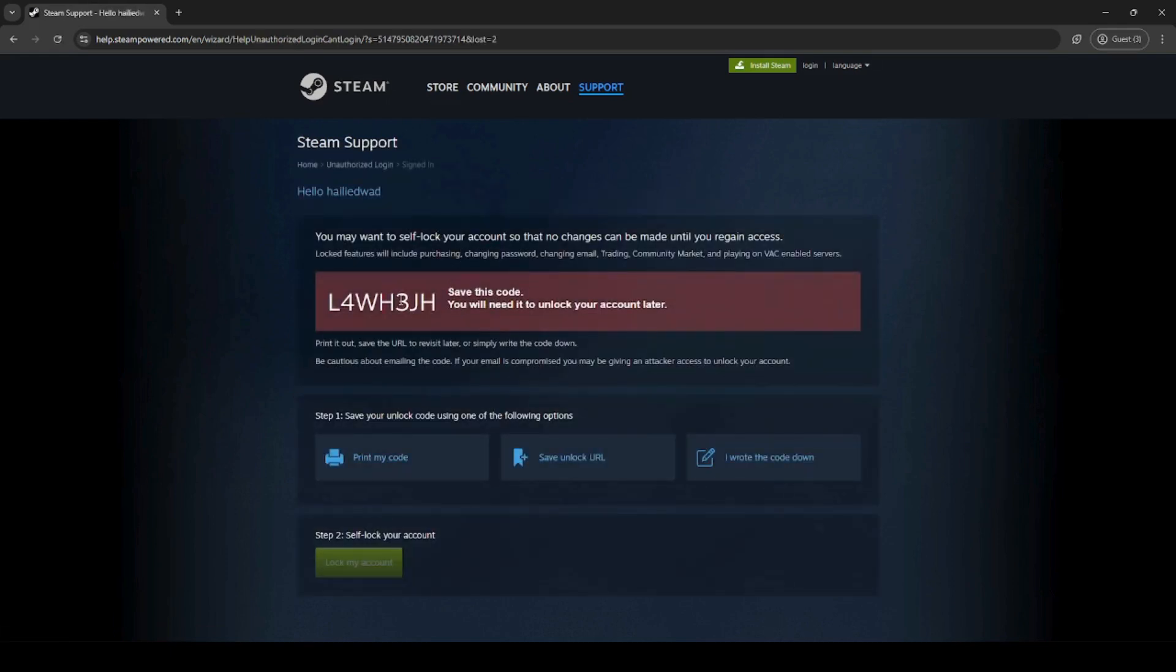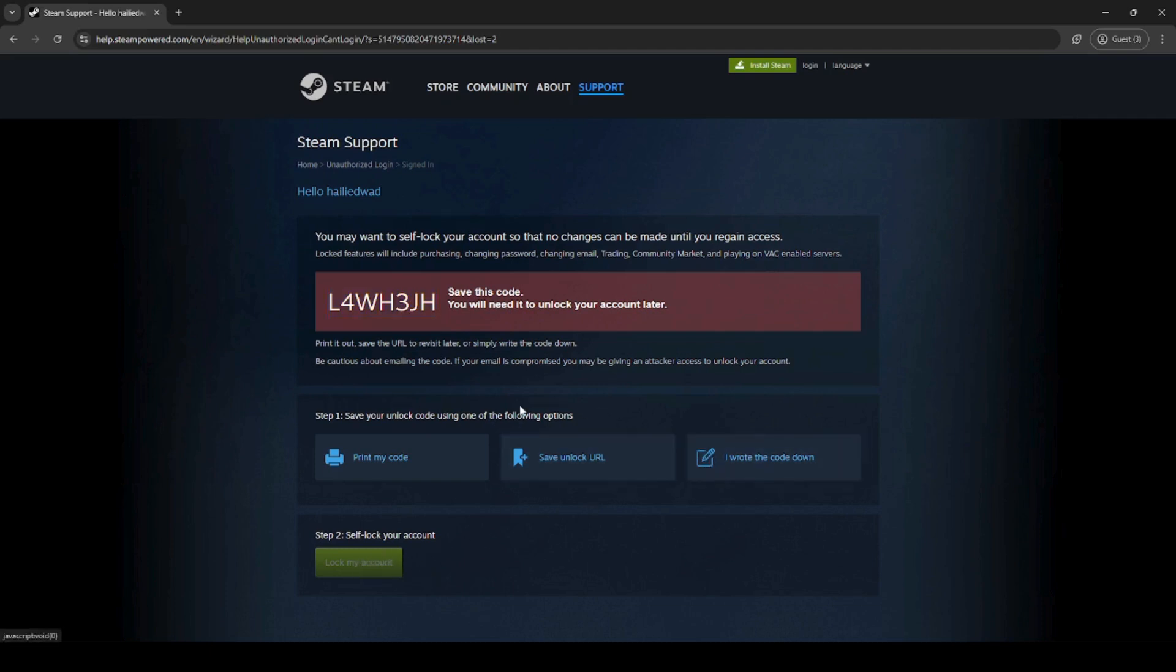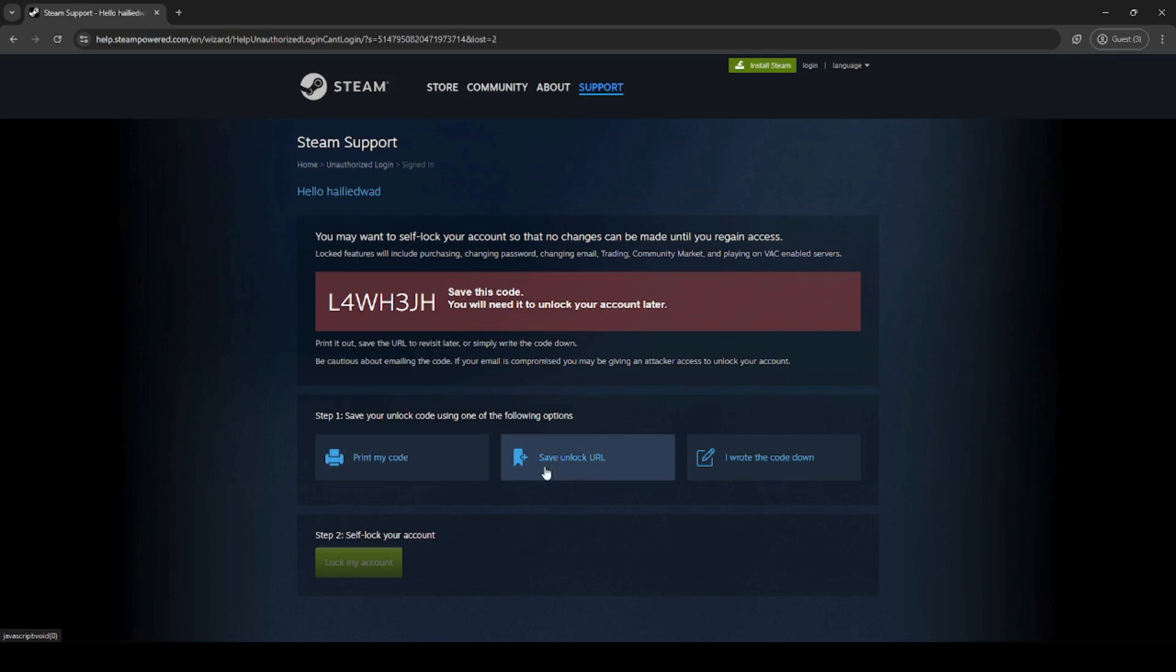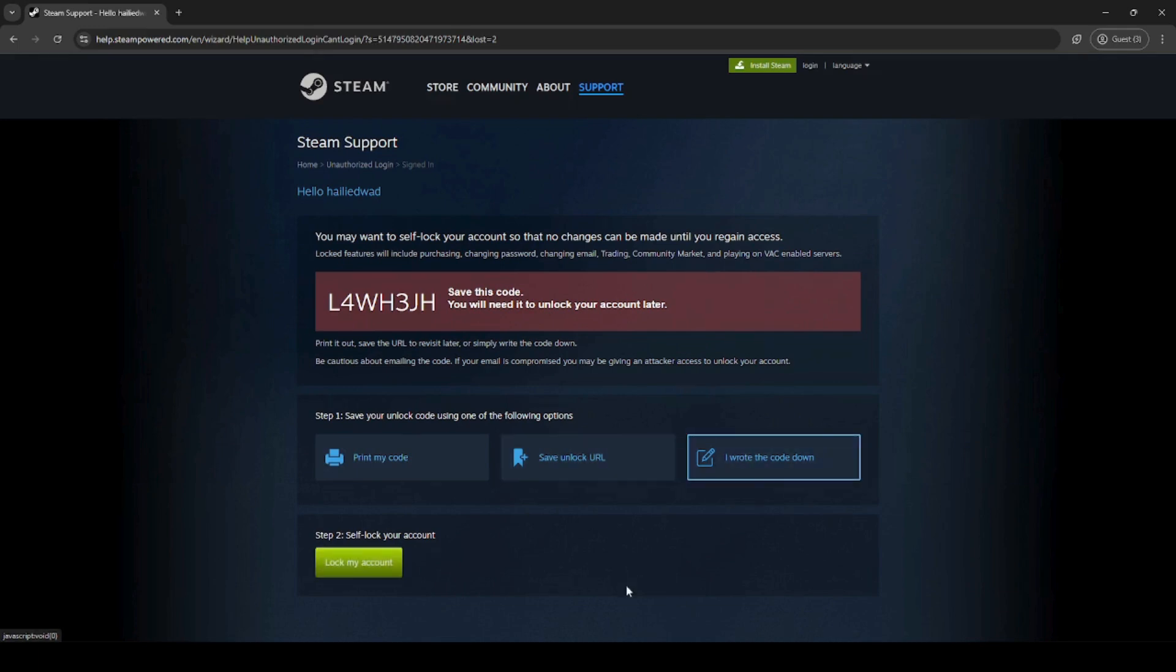Copy this code here. This code will allow you to self-lock your account so that nobody can make any changes while you try to recover your account. Once you're done with that, click lock my account down here. To save it, make sure you either print the code, save, or write it down. Click I wrote it down, then click lock my account.